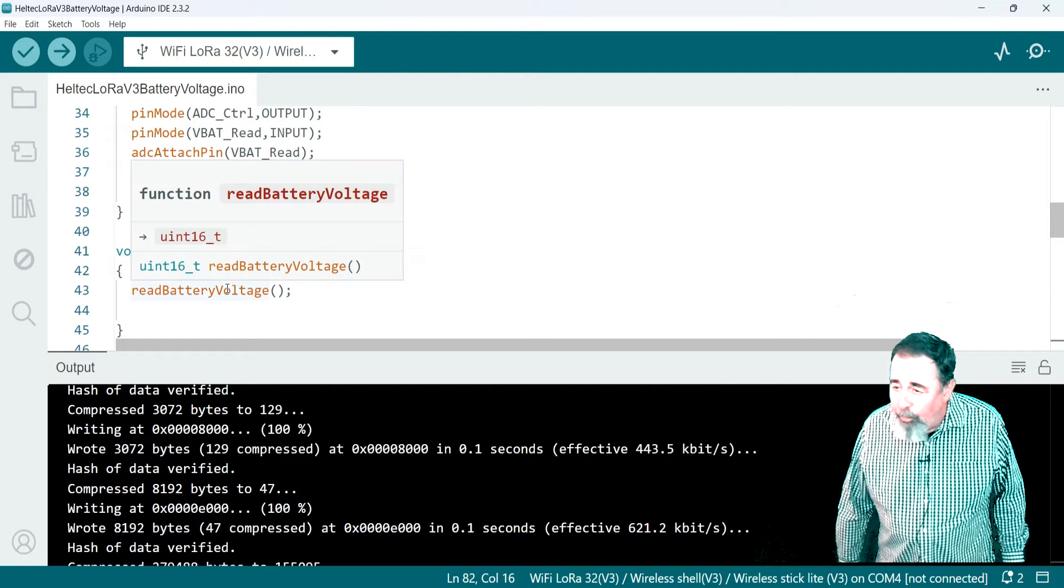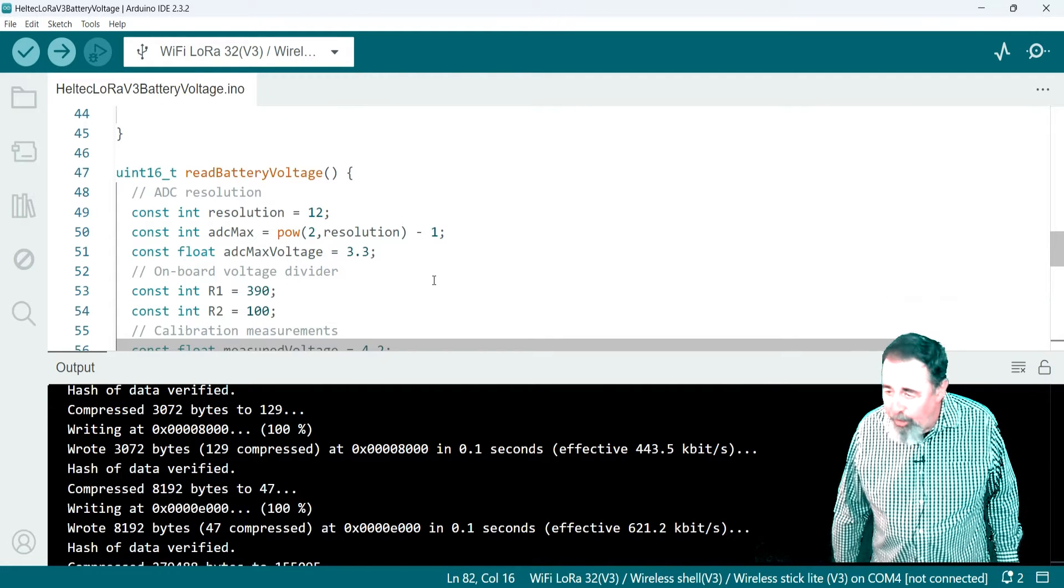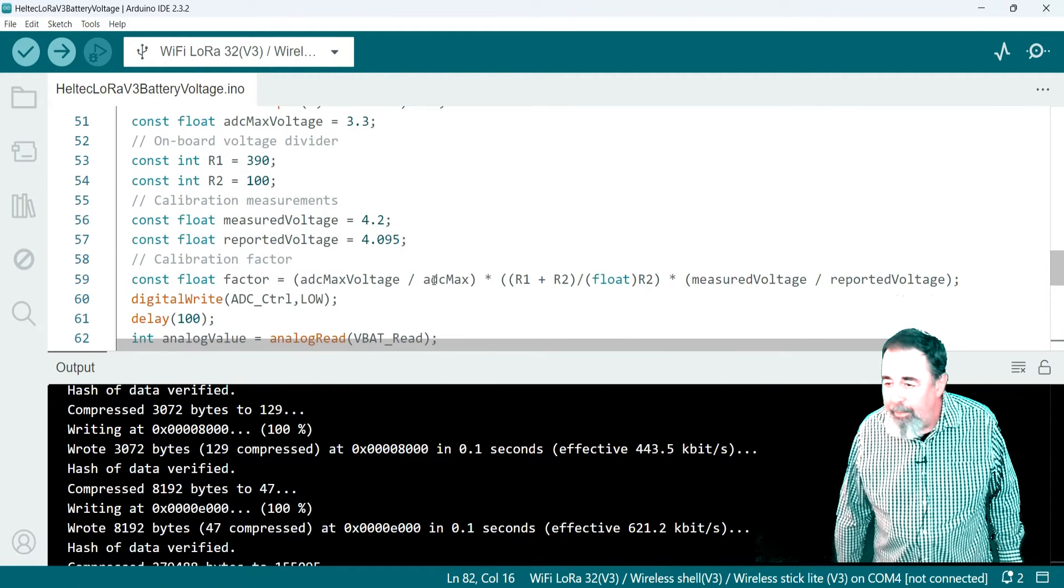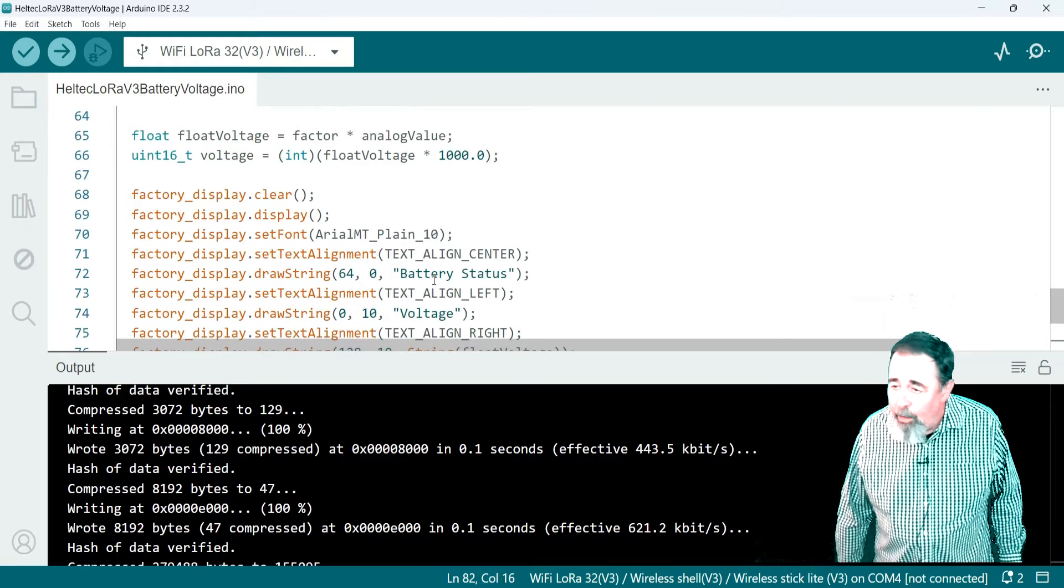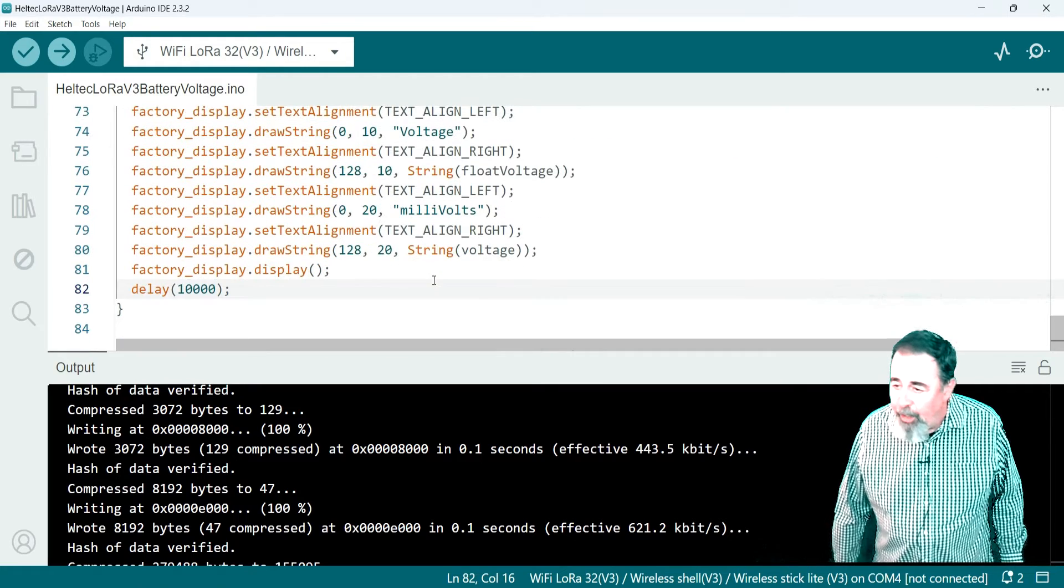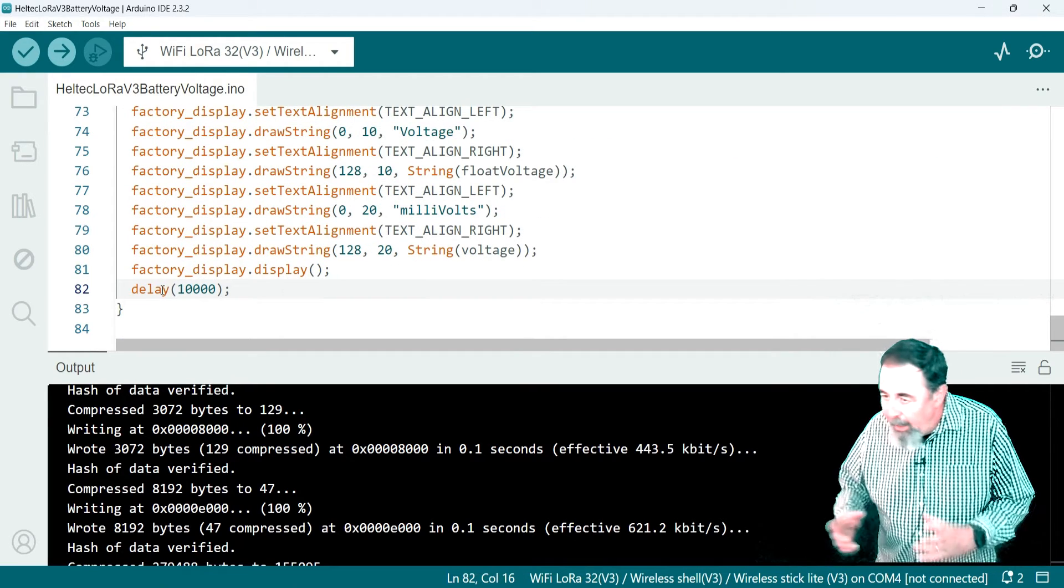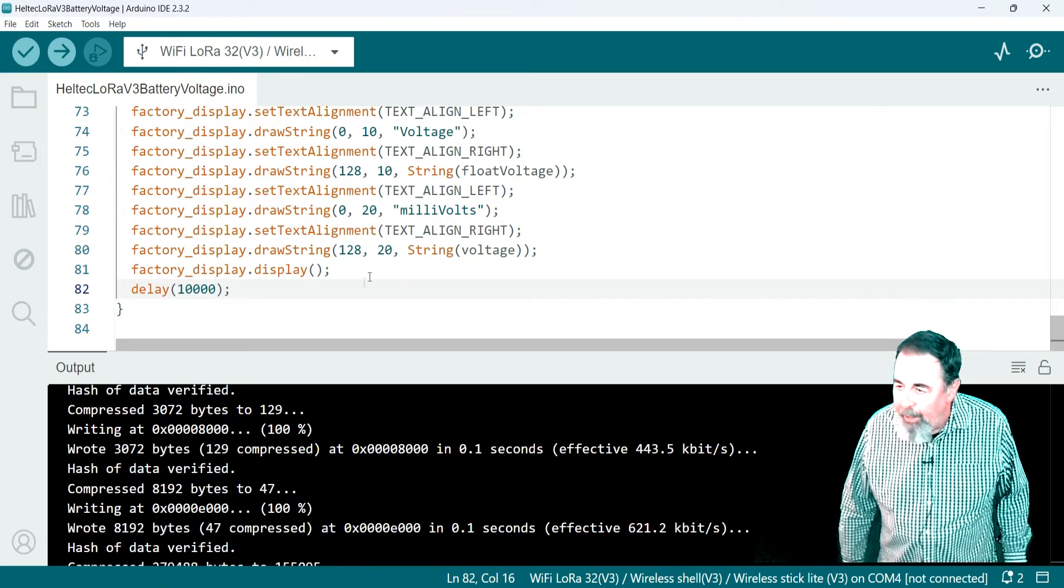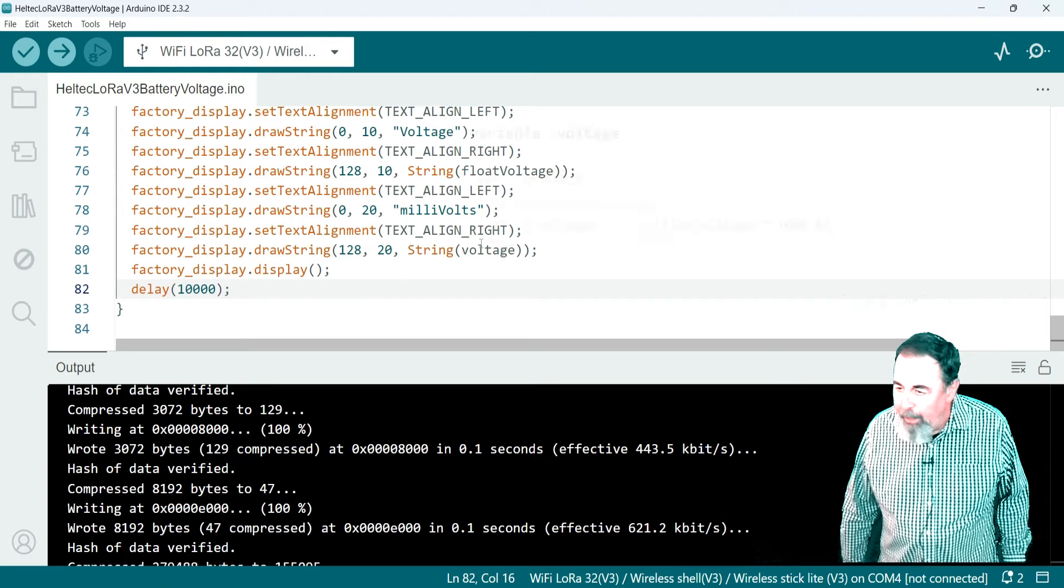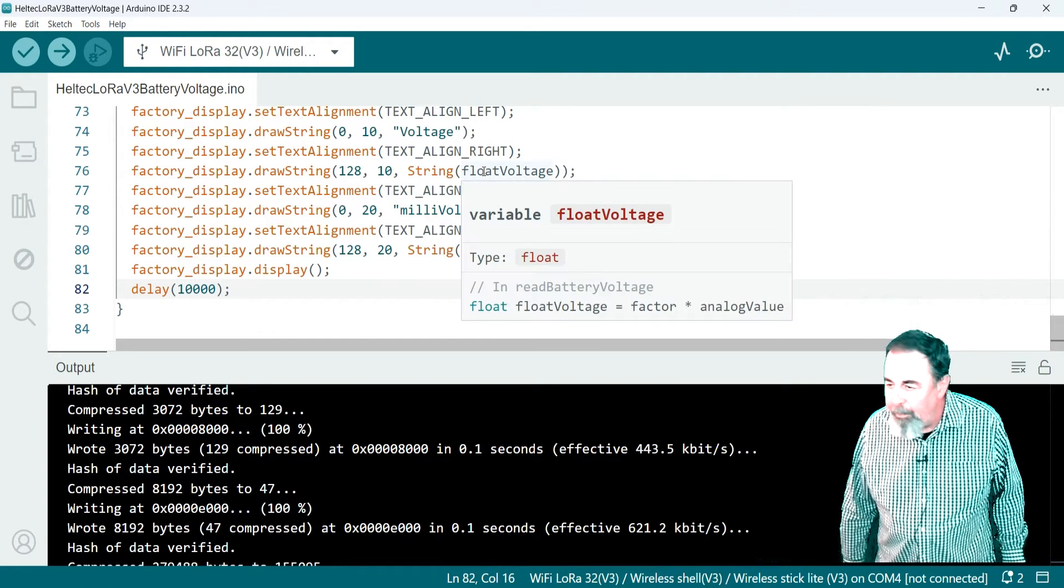So the applicable portions from void setup are in void setup. Void loop is simply calling the read battery voltage function. And then within the read battery voltage function, we're actually calculating the value from that pin and displaying it on the screen. And we have a 10 second delay in between.